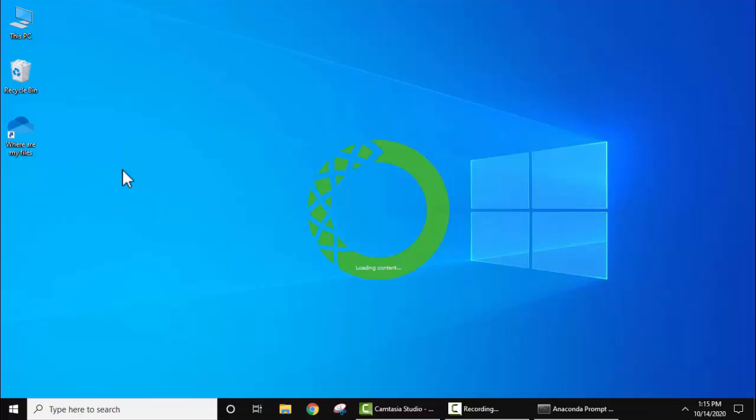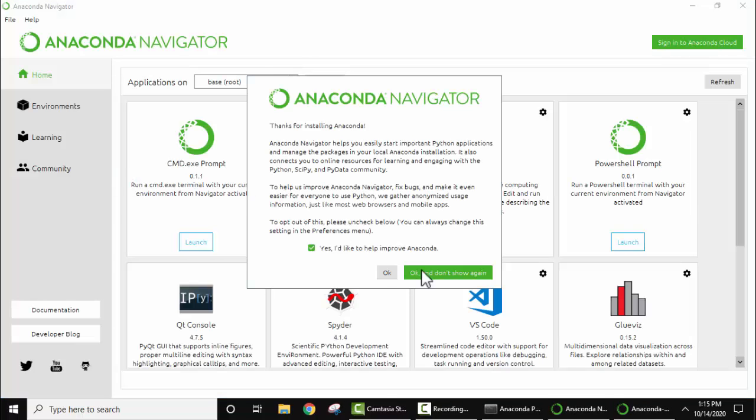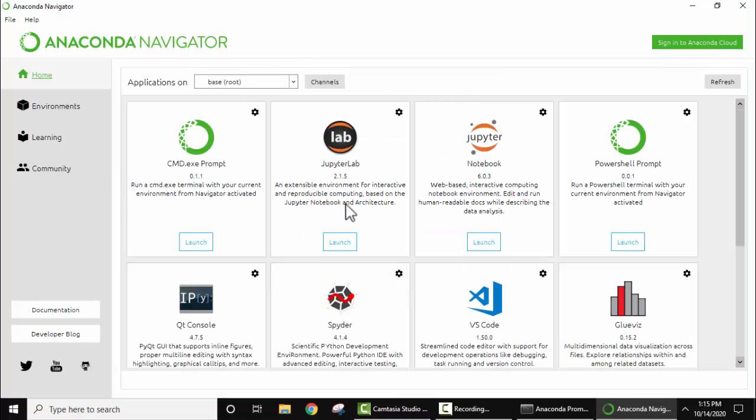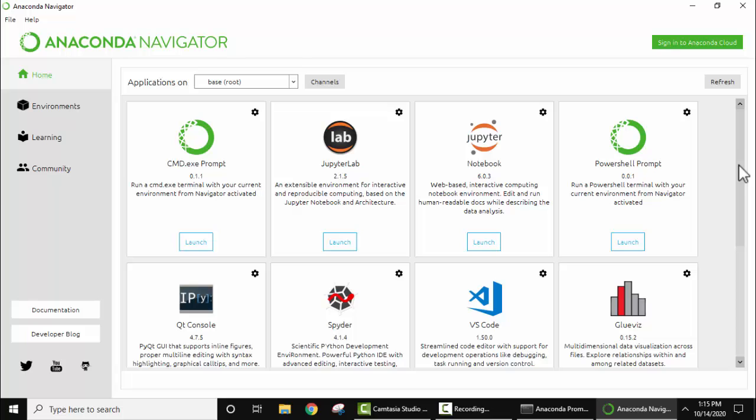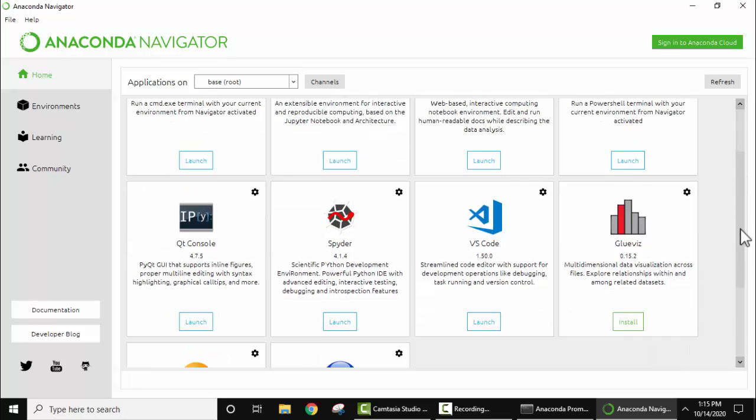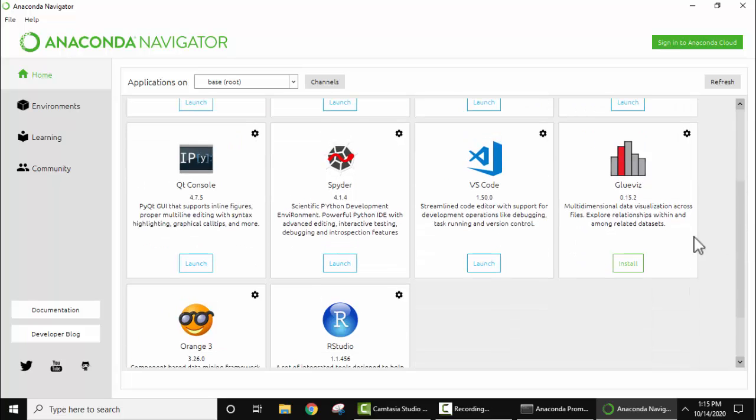So you can see Anaconda Navigator. It already installed Jupyter lab notebook, Spyder as well as Qt console also, so you don't need to install any of them. It will set up Spyder IDE on its own when you install Anaconda.